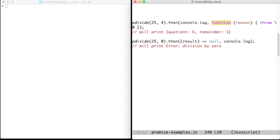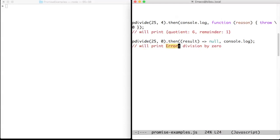Remember that sequels will become orphan computations. The success sequel of pDivide will receive a record with quotient and remainder properties. The failure sequel will receive a division by zero error. Only one of these two sequels will be invoked.